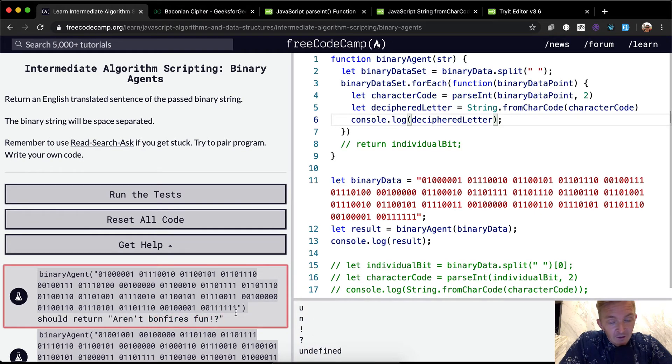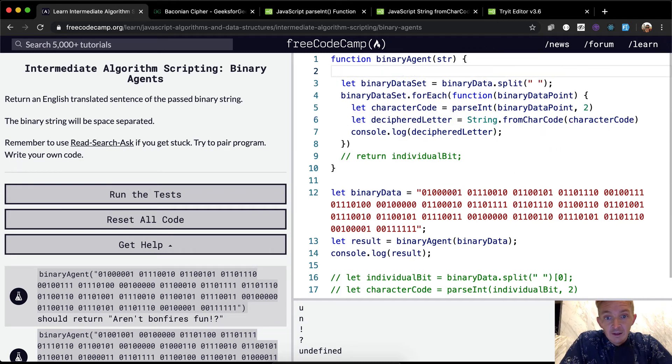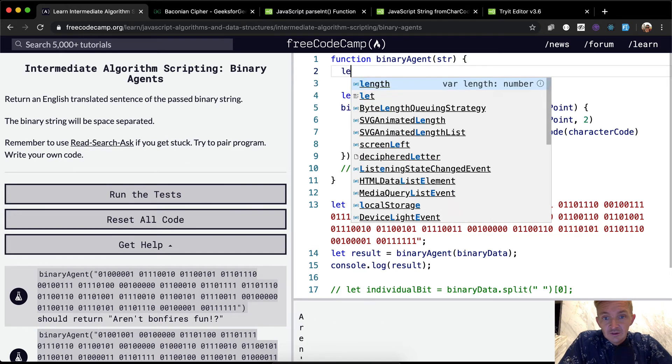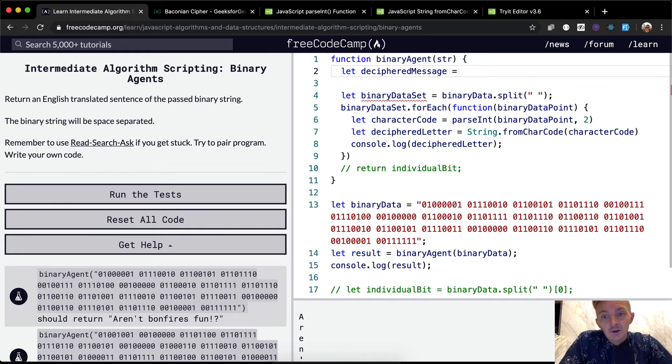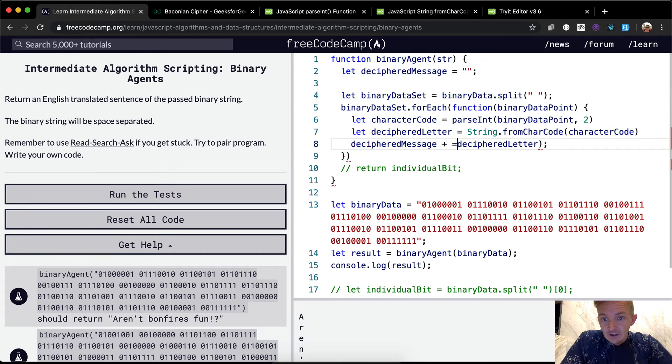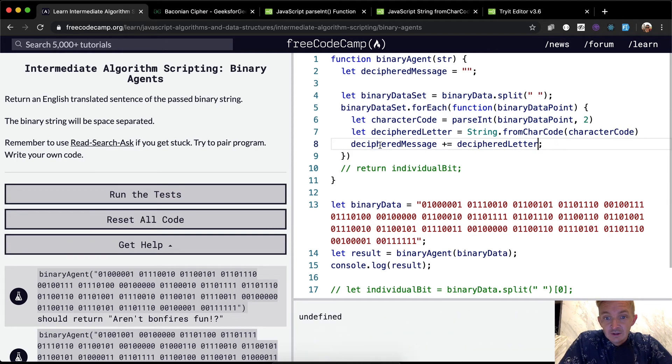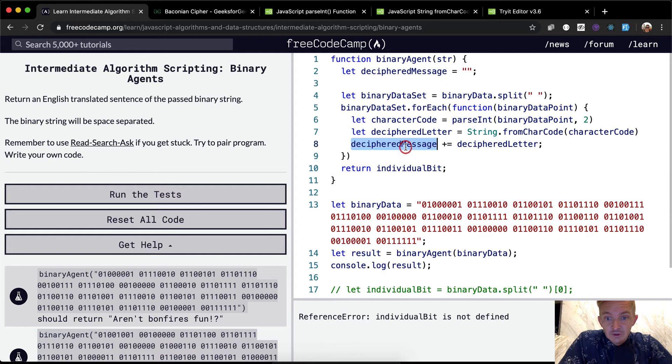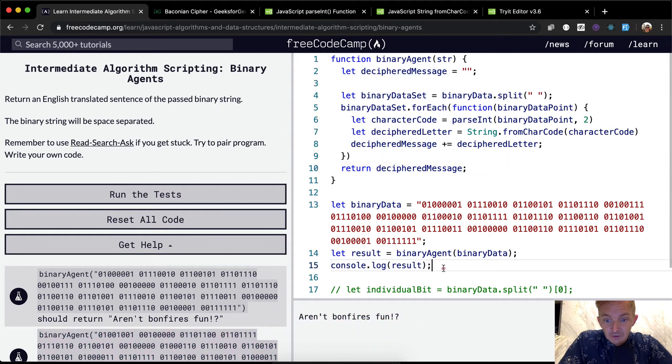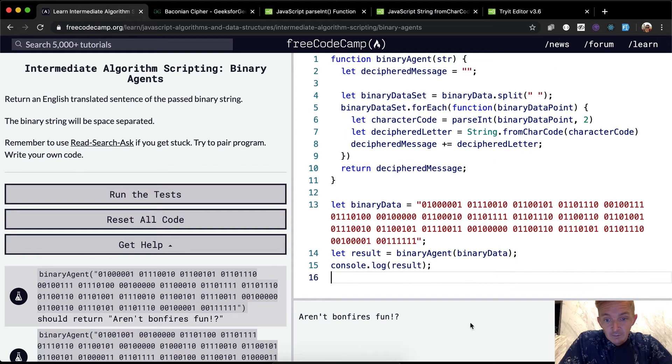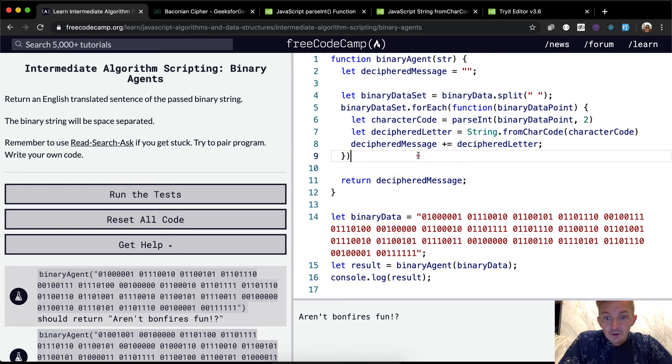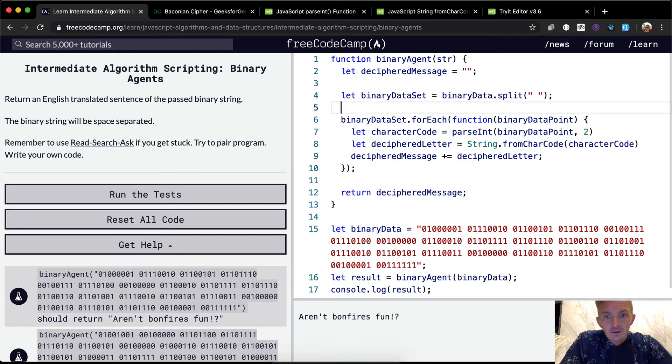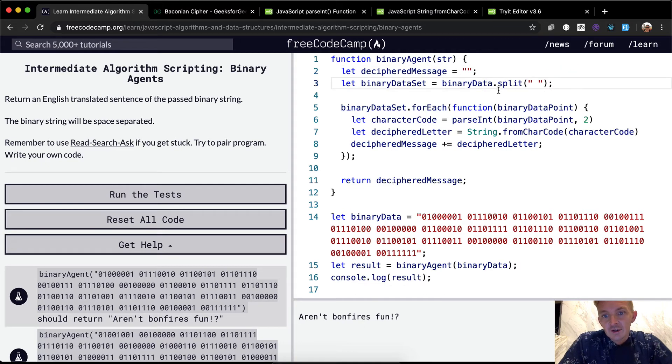So now that we're getting the character codes that we need, we need to pass this in. So let's set up a deciphered, let's let deciphered message equal empty string. And then here instead of console logging the deciphered letter, let's go add the deciphered letter onto the deciphered message. And then we should be able to return the deciphered message at the end and we get the result. And so the results coming from here, all of this stuff is now we've translated it into the binary agent. And we should be good to go for each. This is a semicolon here.